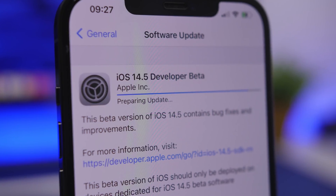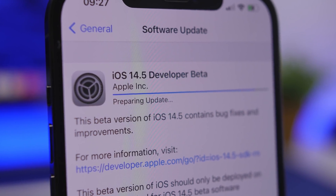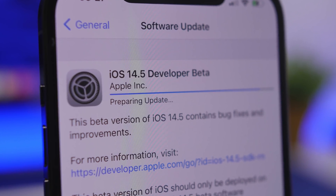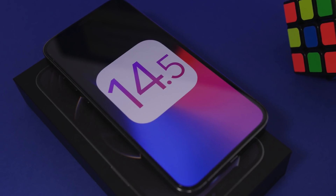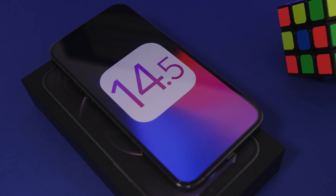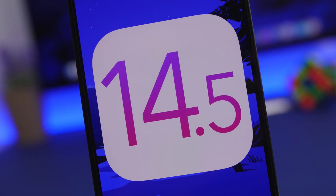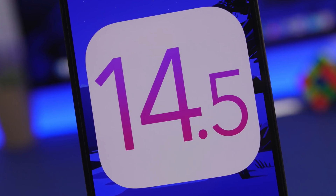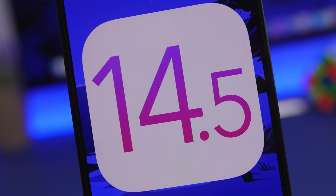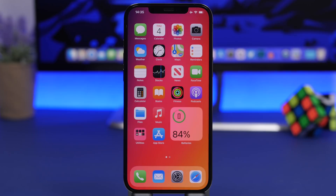I did show you 30 new features of iOS 14.5 in a previous video — you can check that out on the card — and of course there are more hidden features on iOS 14.5. In this video we're going to talk about those hidden features, and we're also talking about performance, battery life, bugs, and way more. Let's start things off with the new hidden features of iOS 14.5.